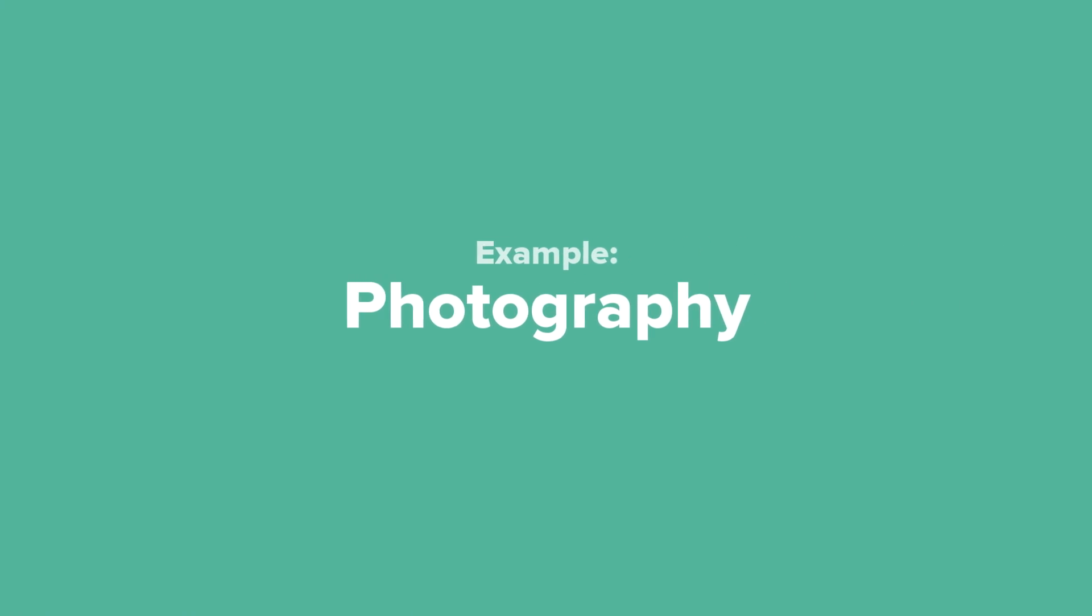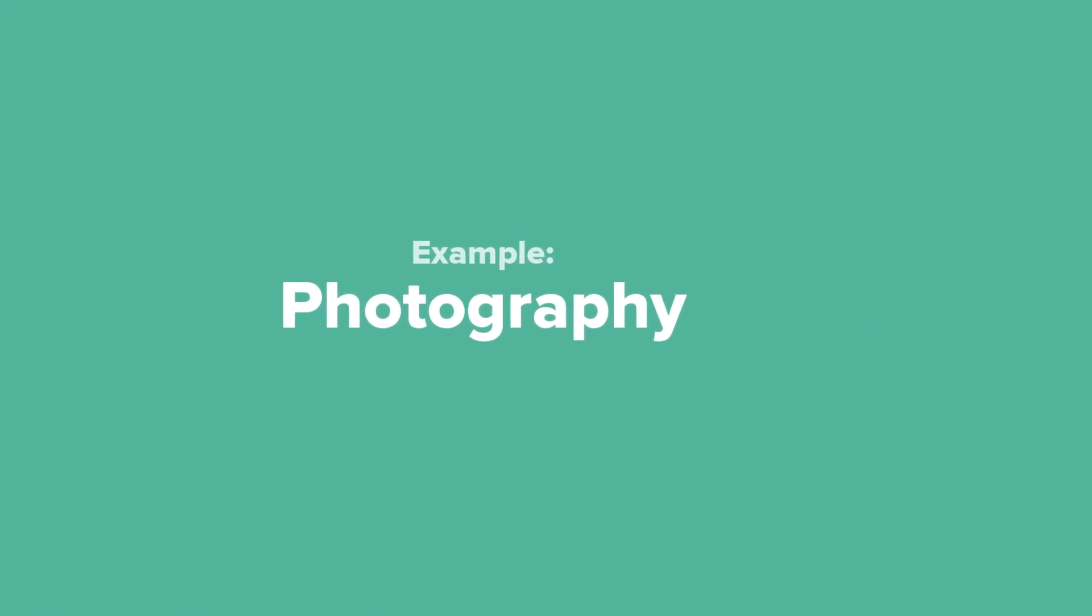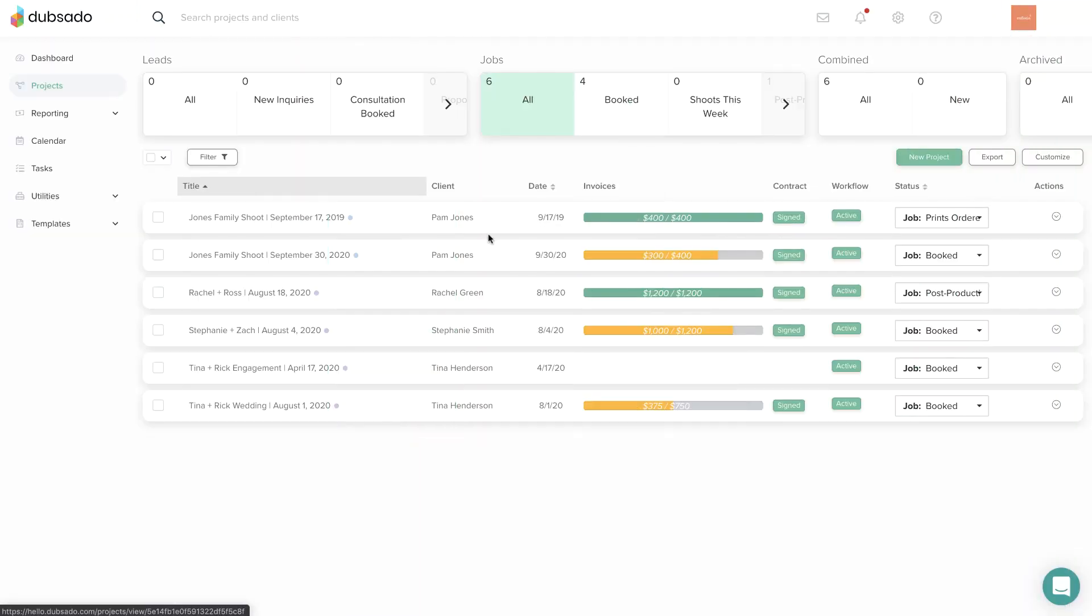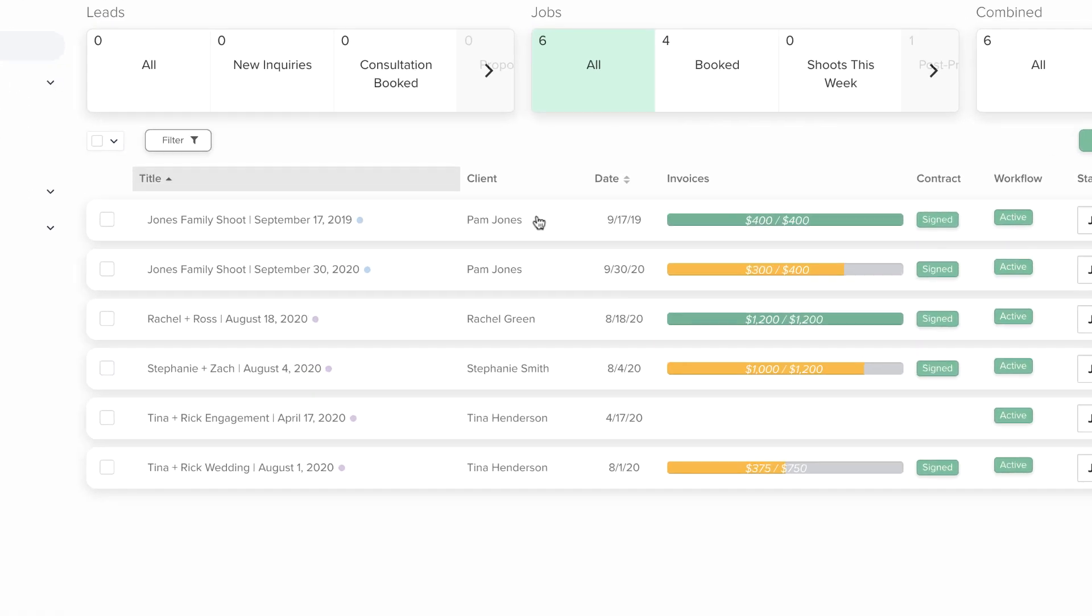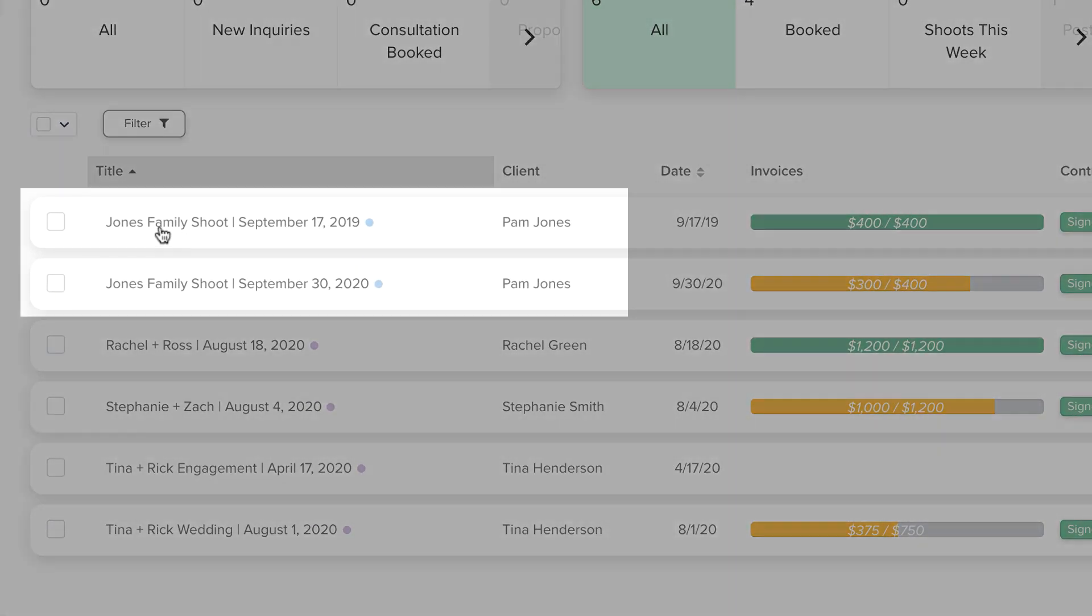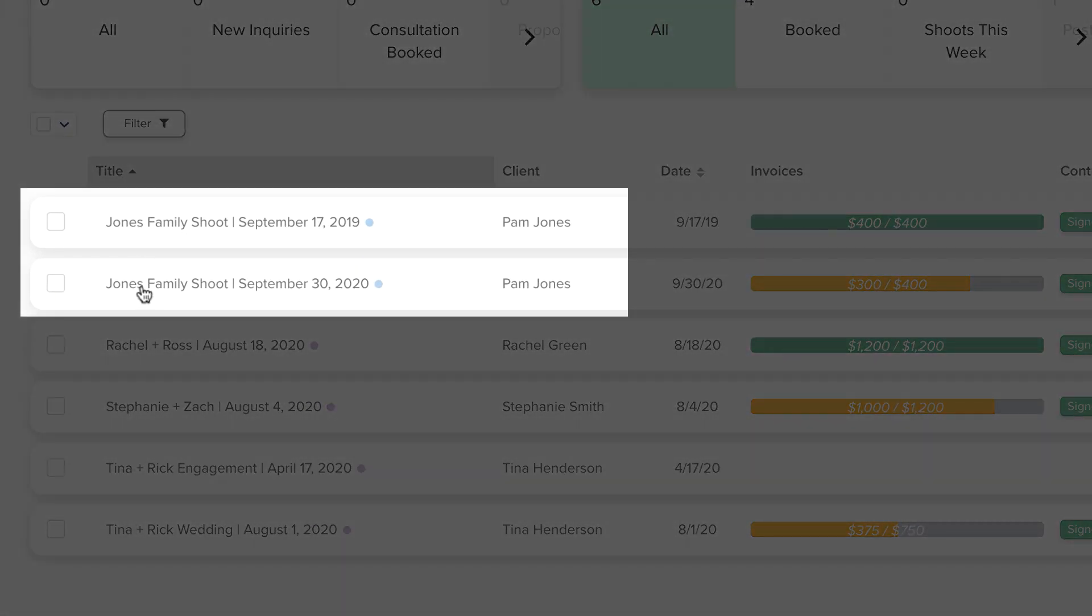As a photographer, you might create one project per photoshoot. In this example, working with the Jones family every year, there is a separate Dubsado project for each of those sessions.